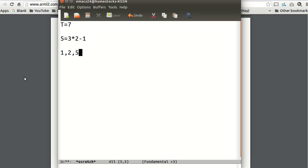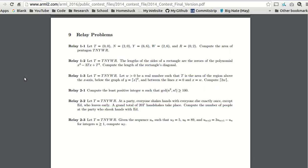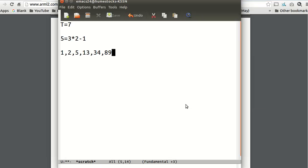So if we keep going with this, the next term is going to be 3 times 5 minus 2, which is 13. The next term is going to be 3 times 13 minus 5, which is 34. The next term is going to be 3 times 34, which is 102 minus 13, which is 89. So that's the sixth term. As you can see, we have U_6 equals 89. So even though I guessed with my initial terms, and I didn't use the fact that U_6 equals 89, it still worked. I guessed correctly. I was very lucky in that guess.